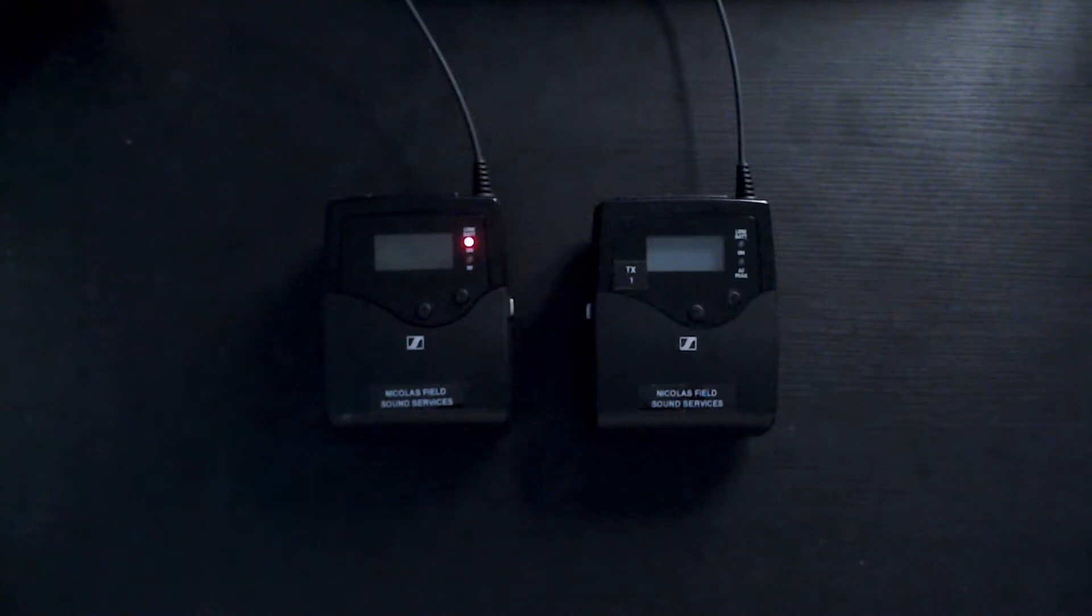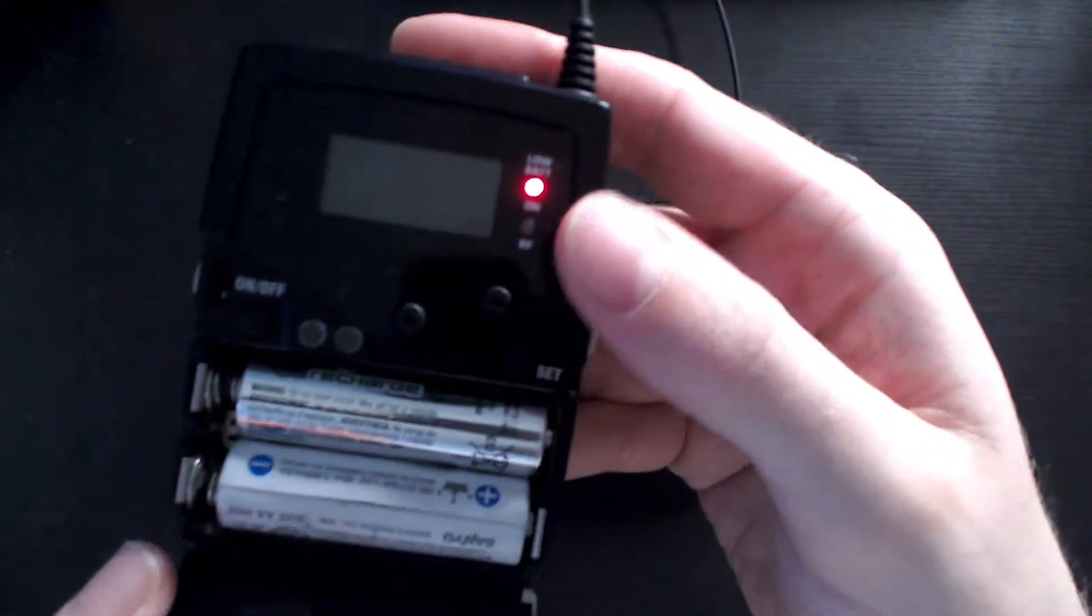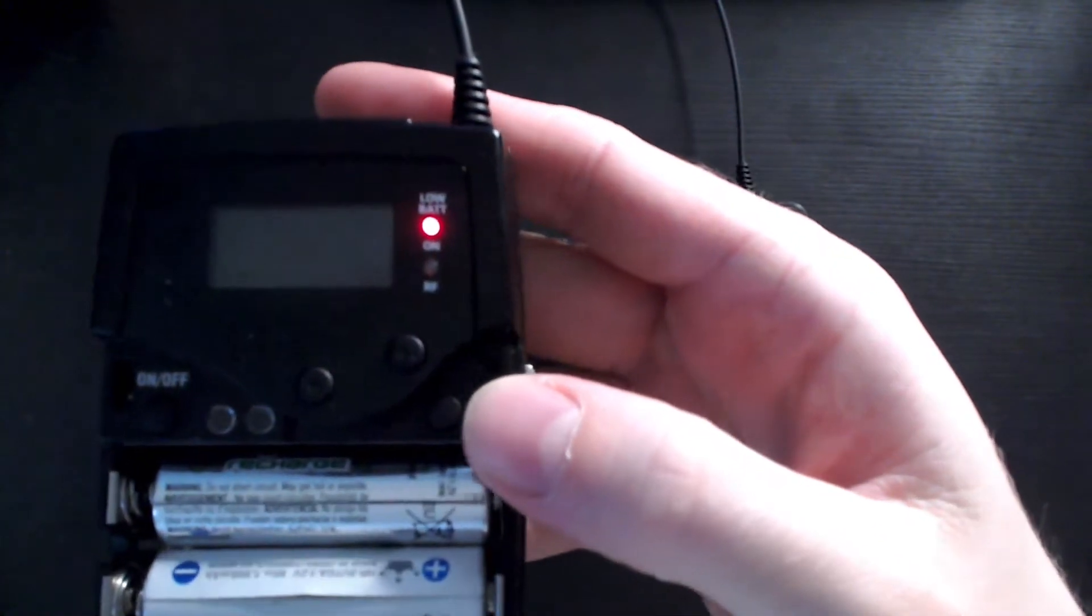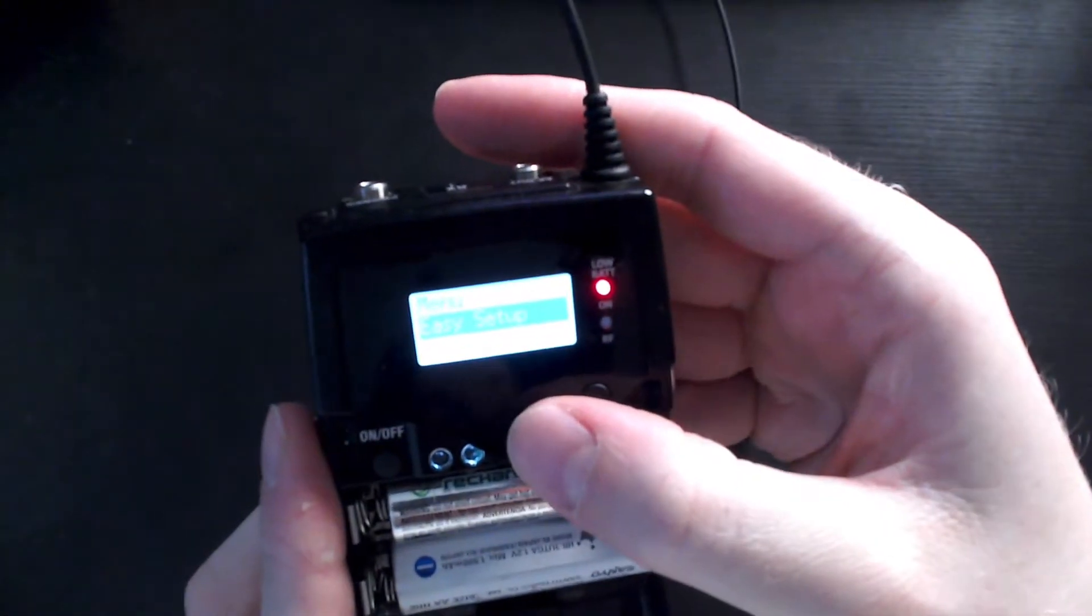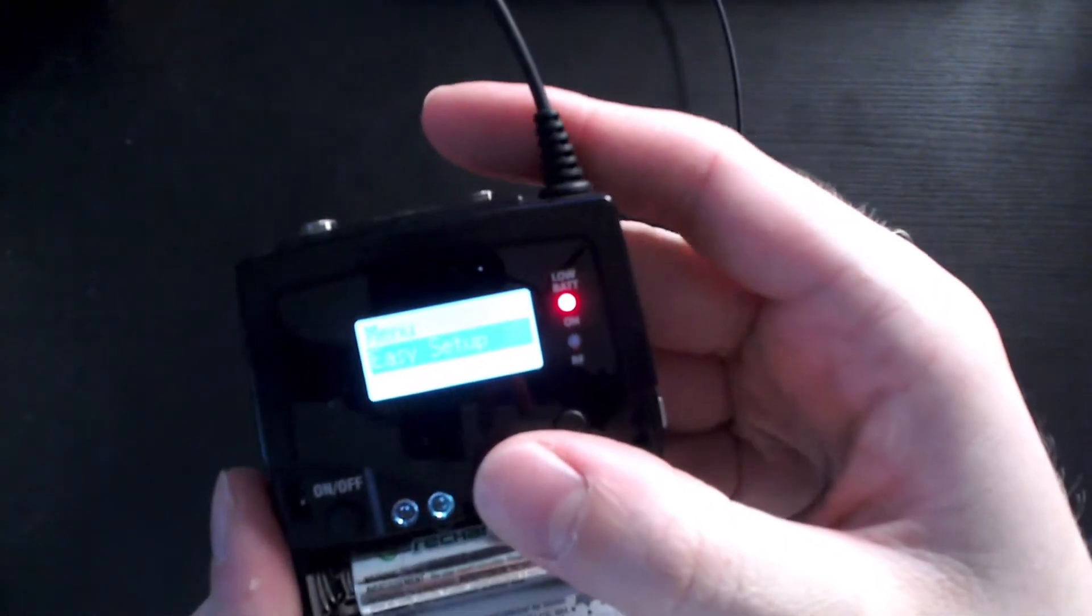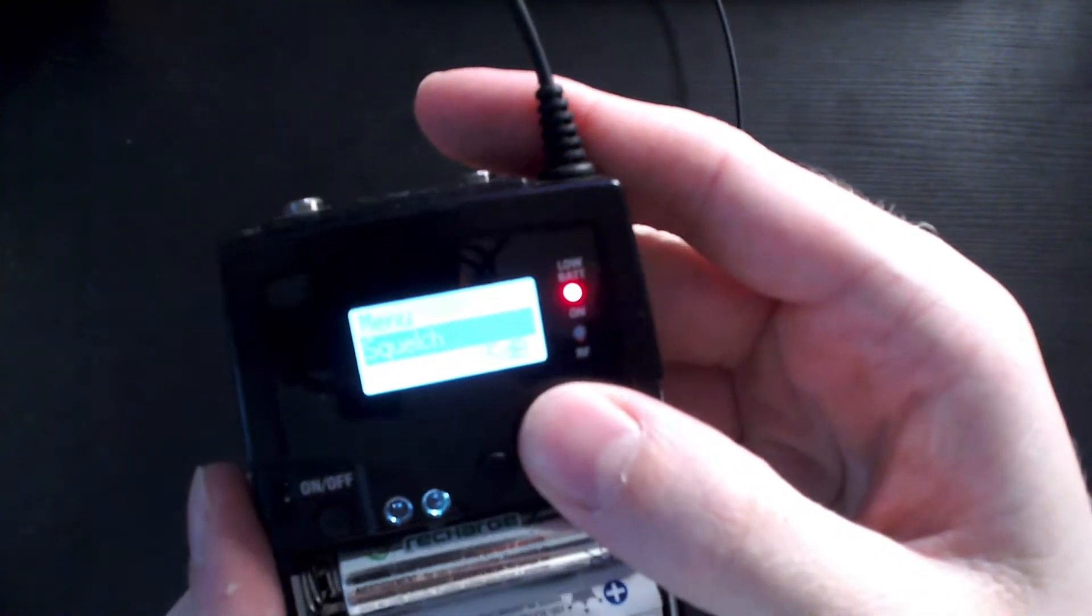The first thing you're going to do is grab your receiver and open up the battery compartment, press on the set button, and it's going to bring you to a menu with various options.